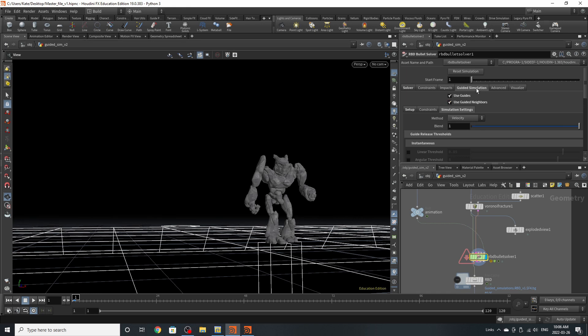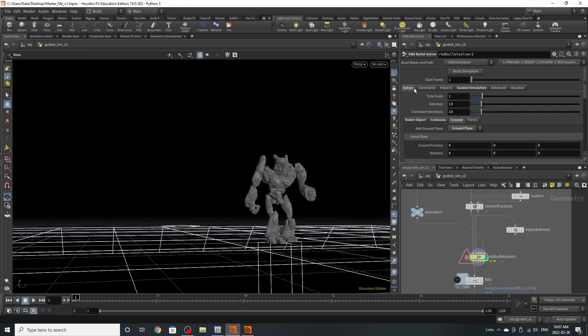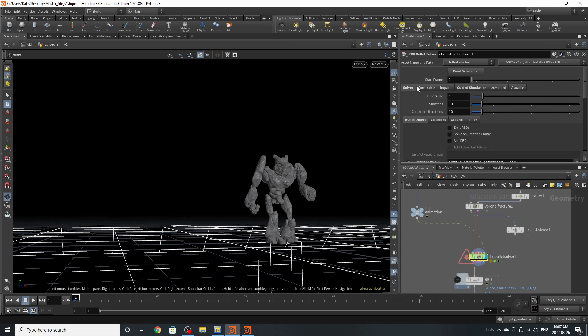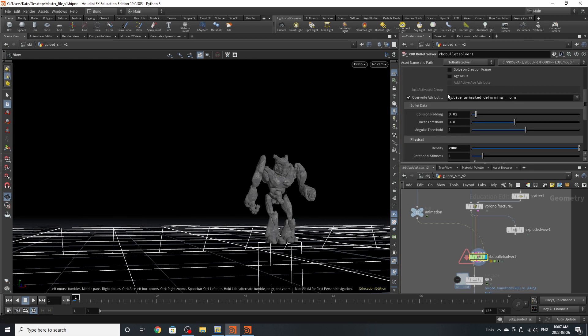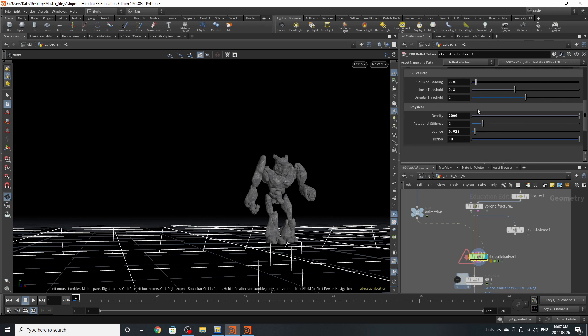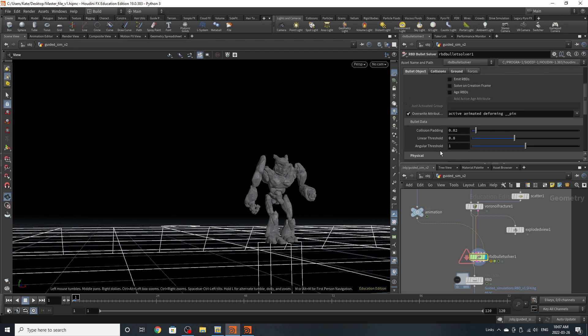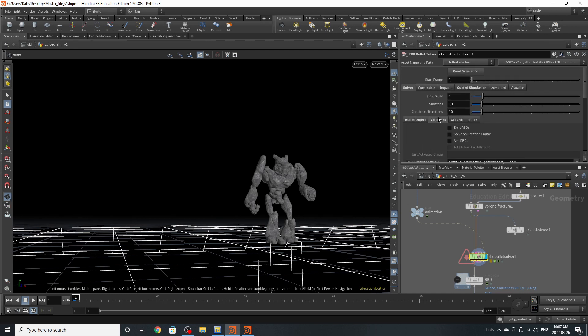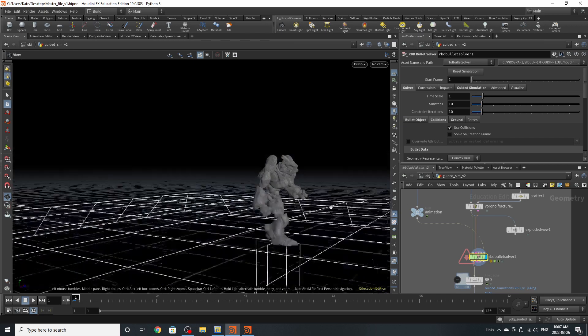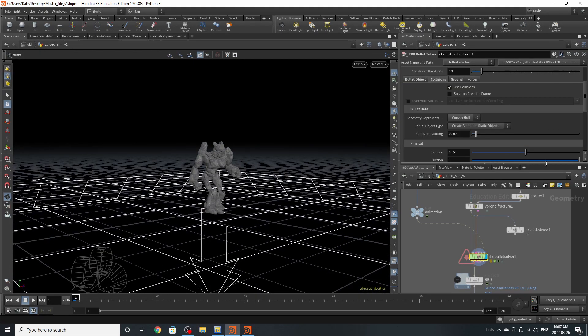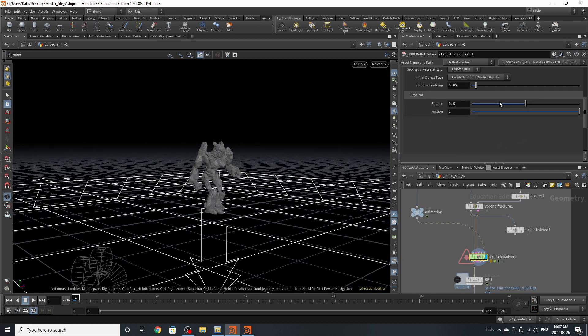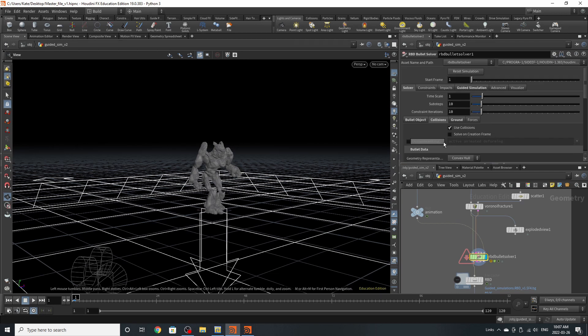I'm going to go to the main solver tab so you can see where we got started with this. You can see that starting on frame one, solver and everything on this bullet object tab is all normal. Scrolling down we've increased the density of Craig to 2000, reduced the bounce, and upped the friction. Then on the collisions tab we have use collisions turned on and I've made sure it's use on animated static objects.